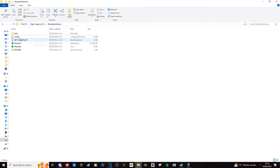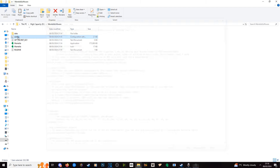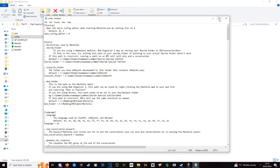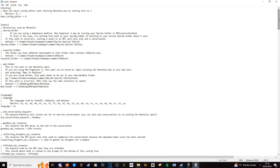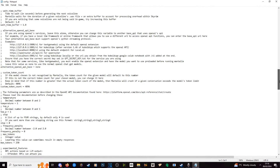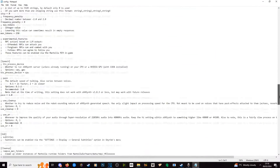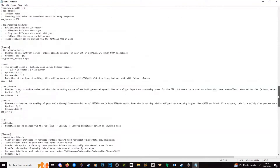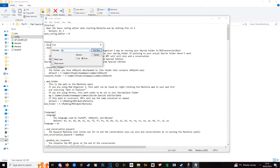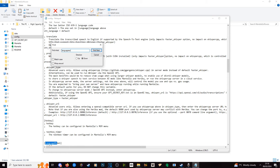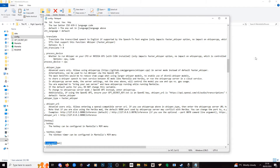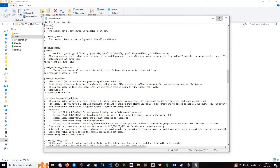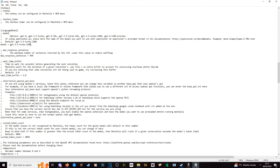Here we are in our Mantella install folder. We can see where we put our secret key and we can also see where our config INI is. If you watched my installation video of Mantella you will know about these two files already. We're going to hit Ctrl+F and search for 'language model' — and that's going to pop up. As you can see, straight out of the install it is set to ChatGPT 3.5, which is OpenAI.